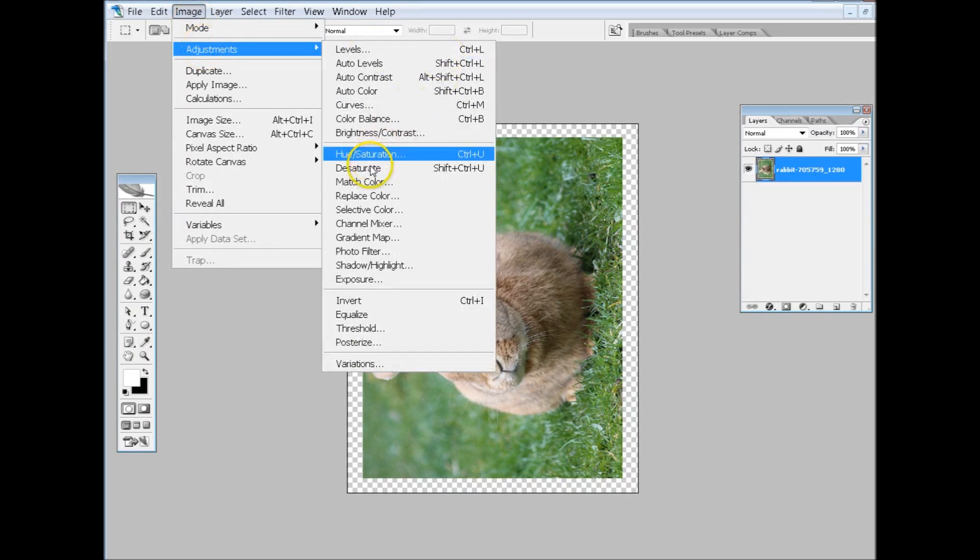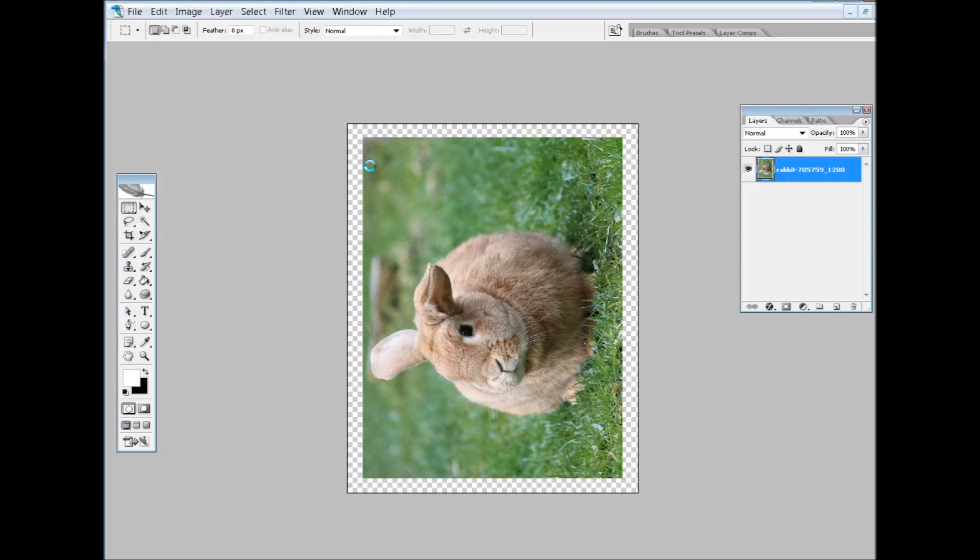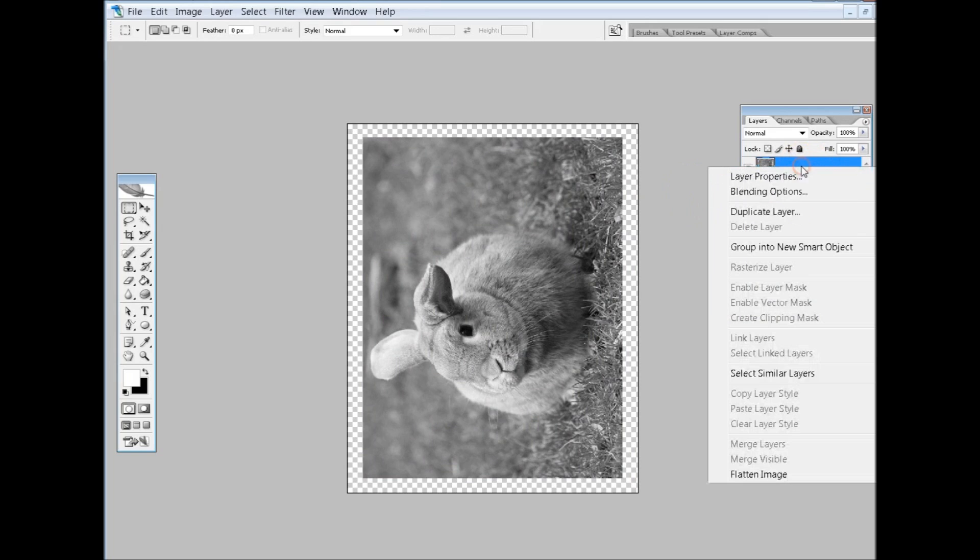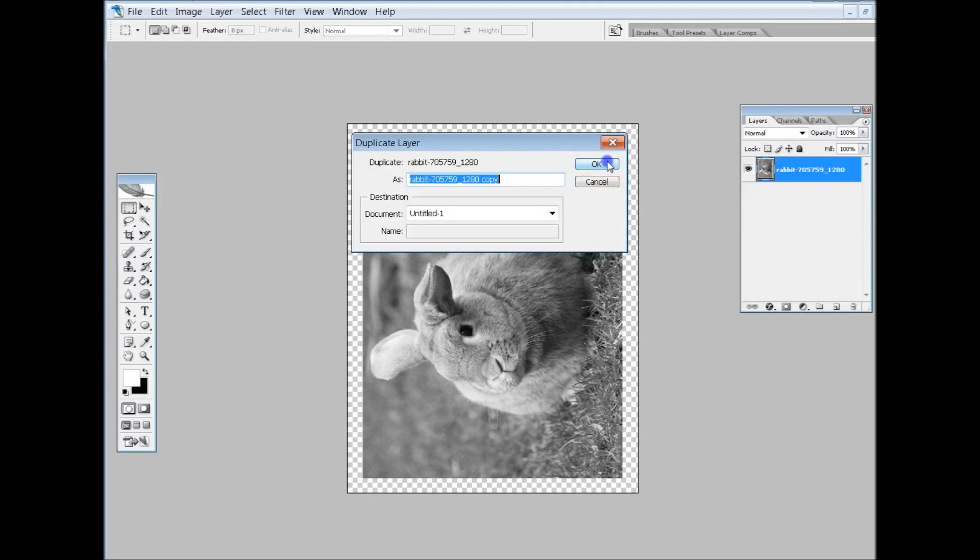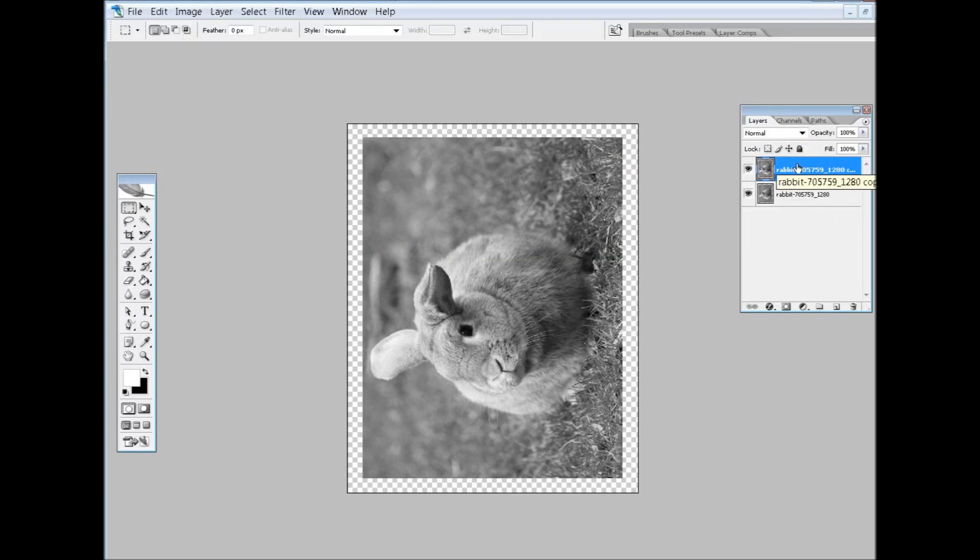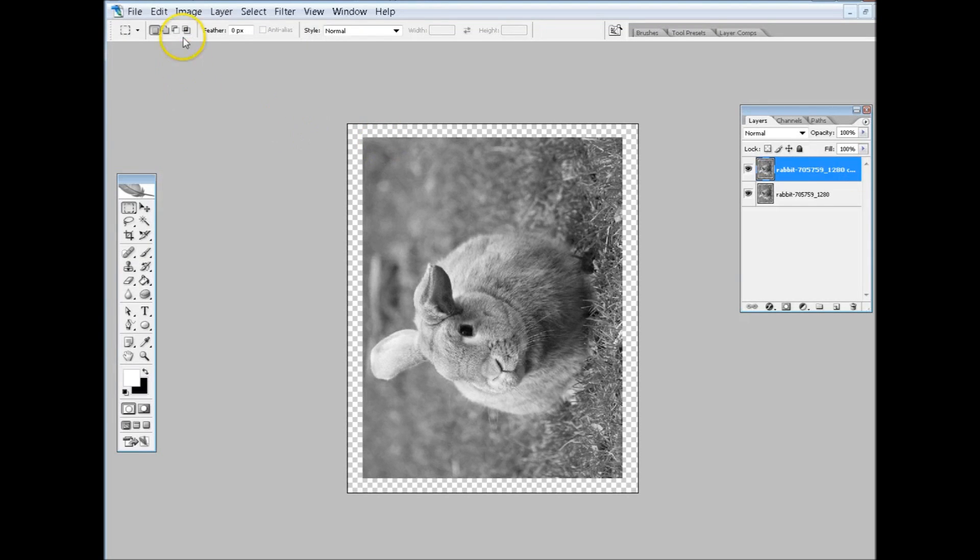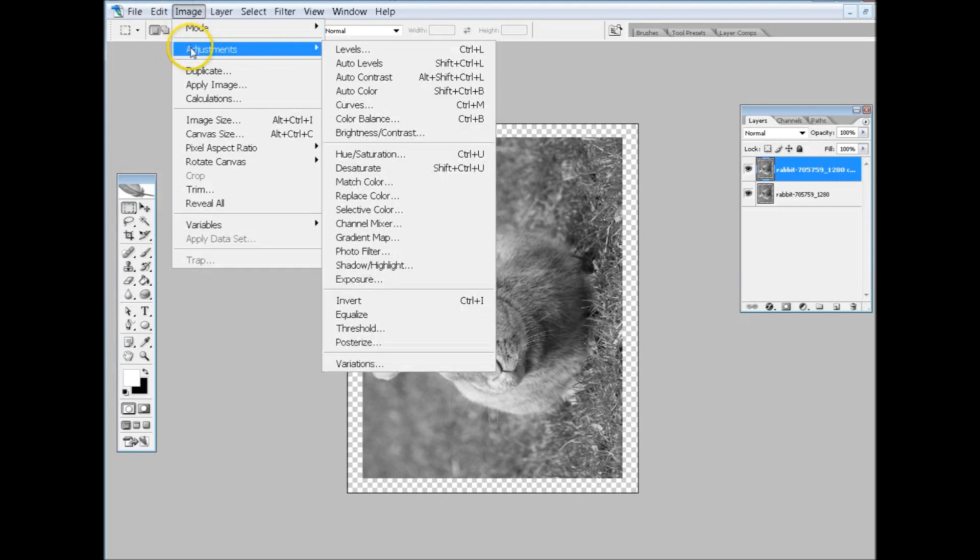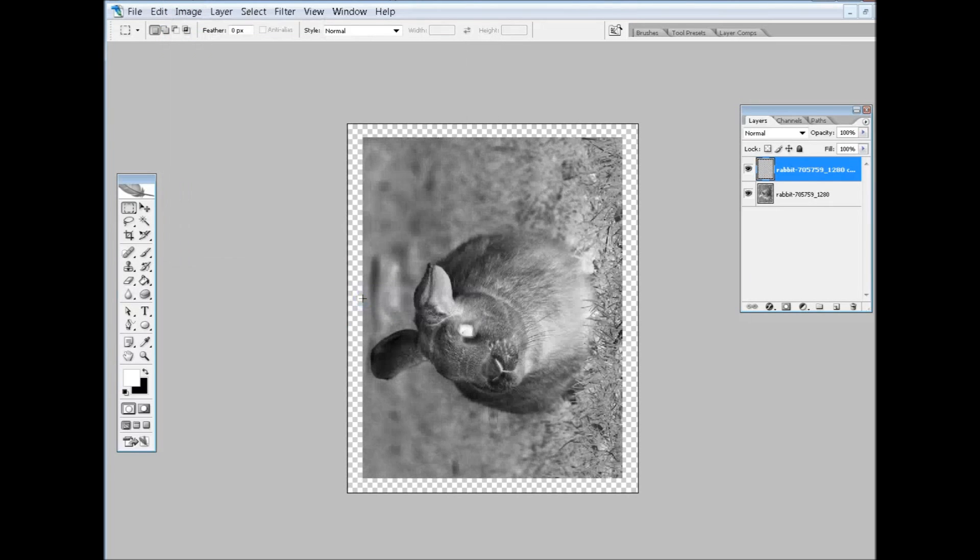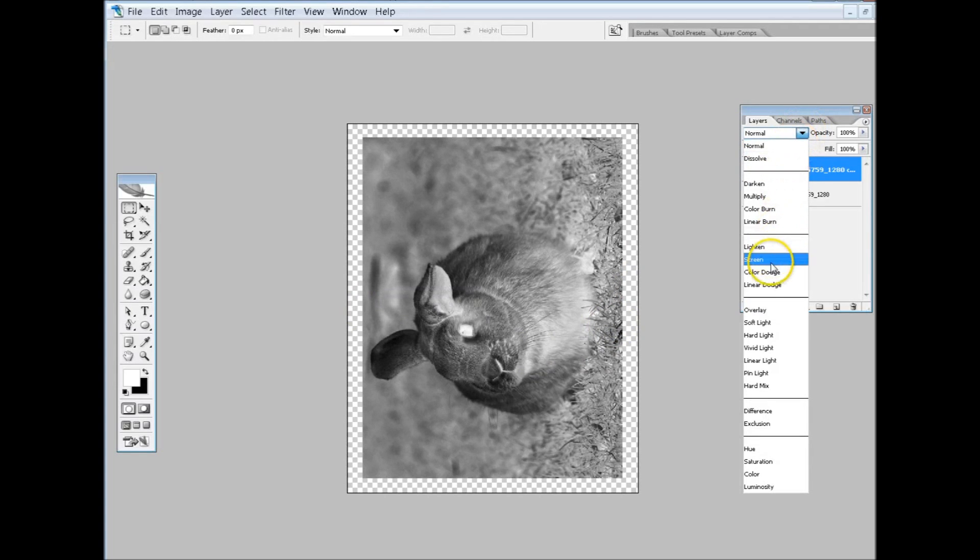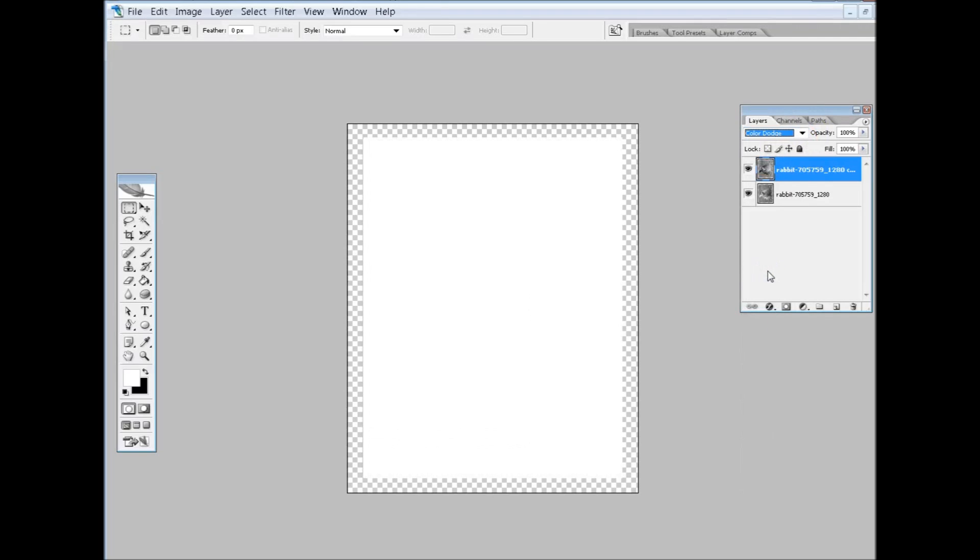So now you got your image ready. Now the next thing you want to do is Image, Adjustments, Desaturate. And you have to do this in this order. So you desaturate it, then you duplicate the layer. Keep the upper layer clicked as active, so you're going to work with the copied layer. Image, Adjustments, Invert. Then you go up here to your little box and click Color Dodge.